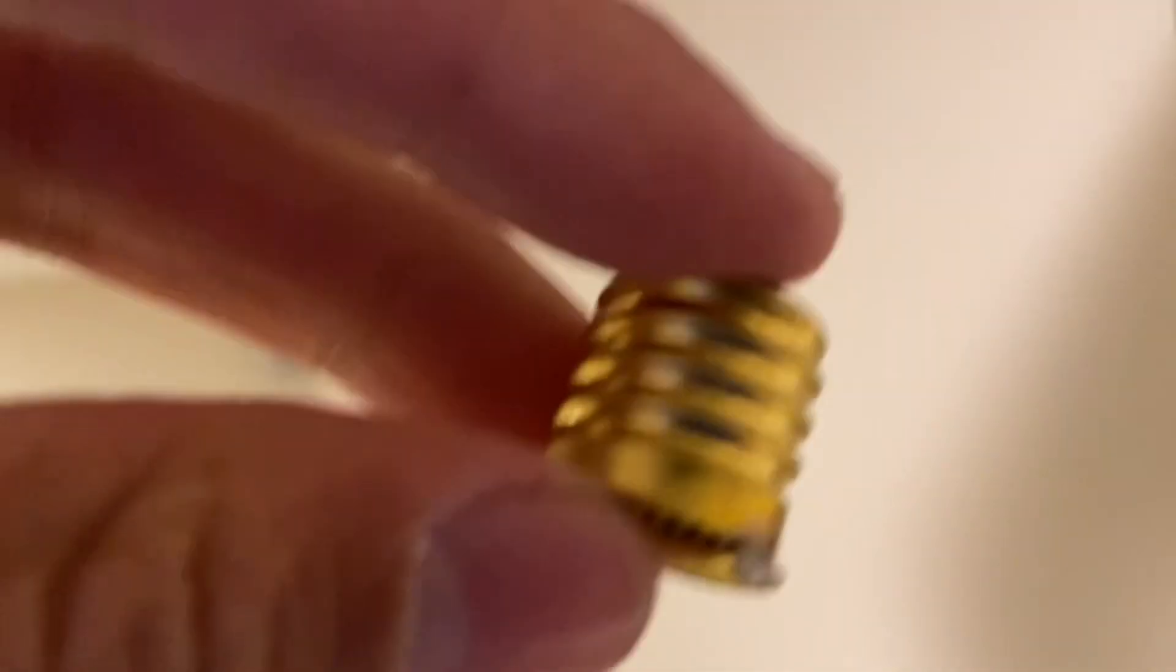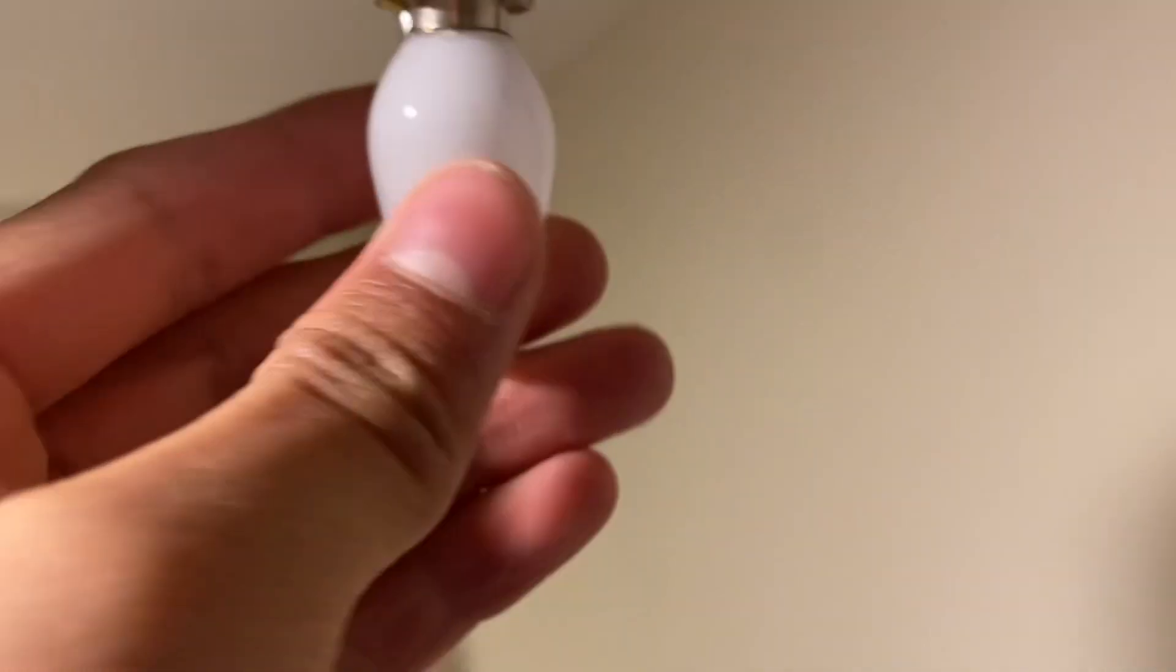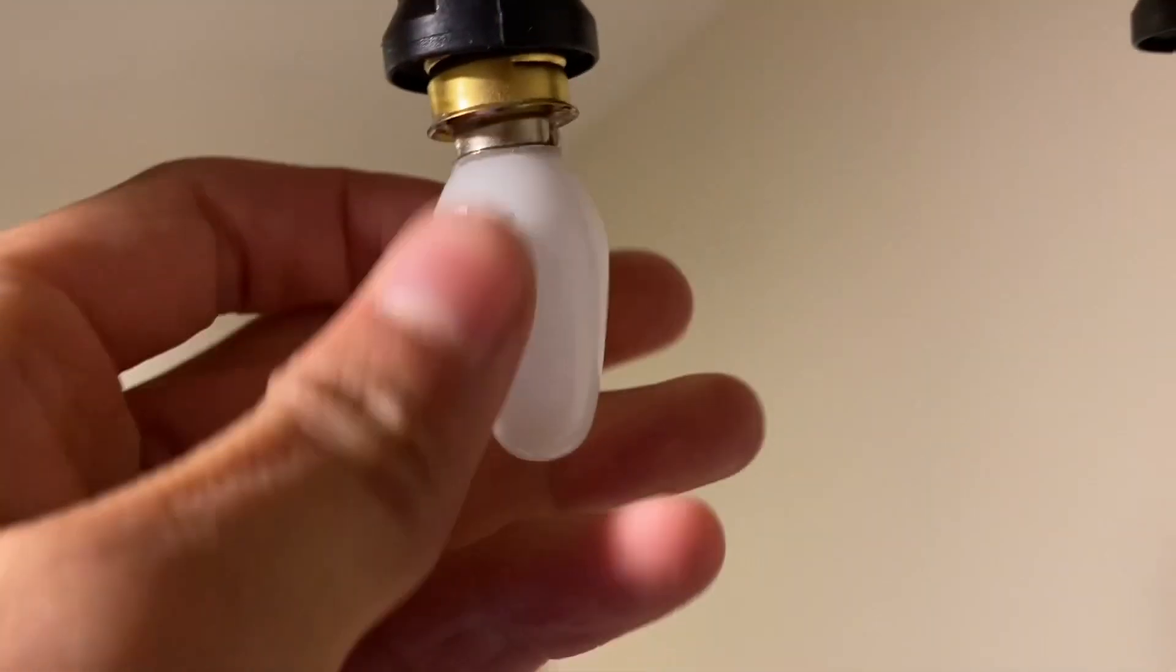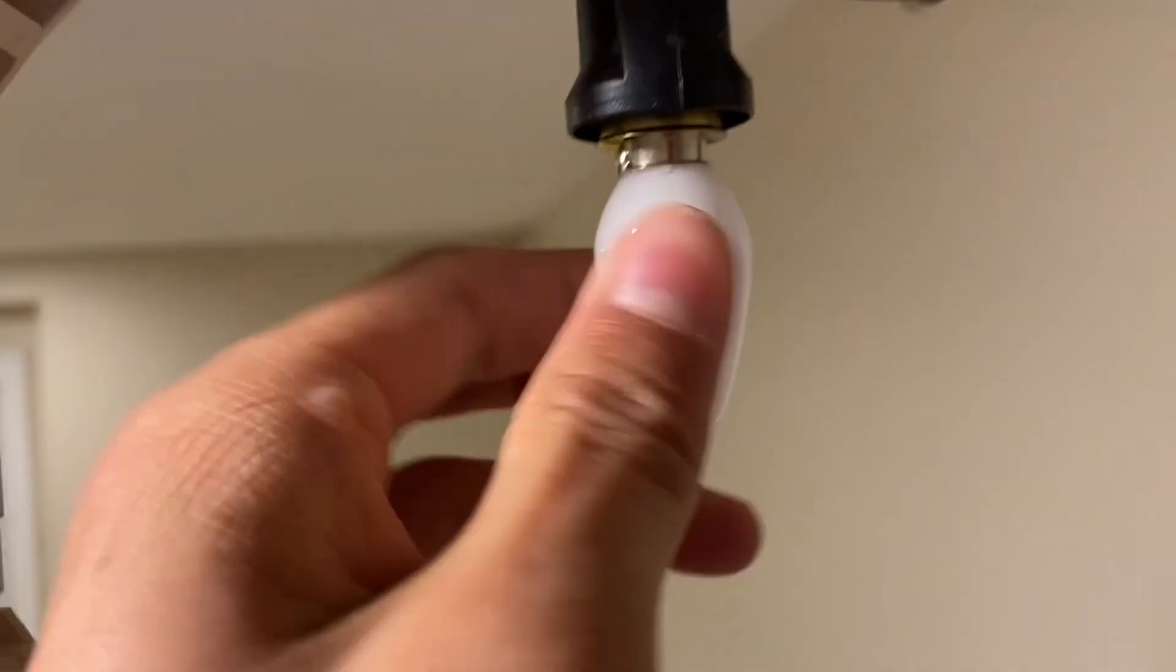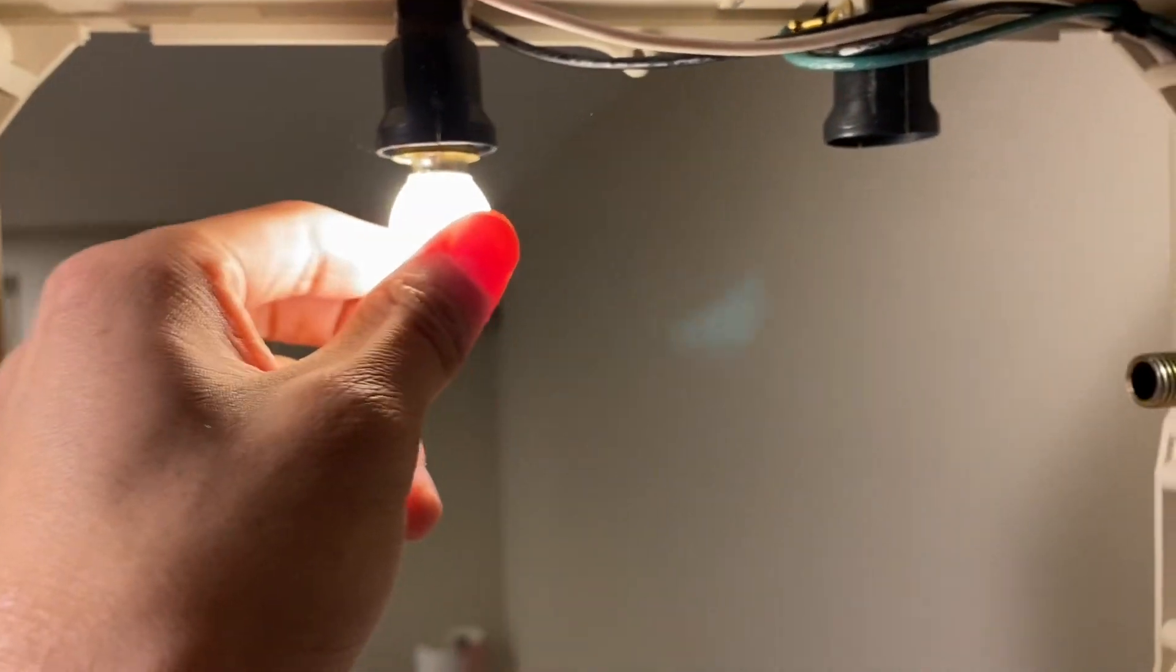But since this is an intermediate based sign, we need one of these adapters. Once that's in, we can just screw these into the bulb sockets and then the lamps will light up.